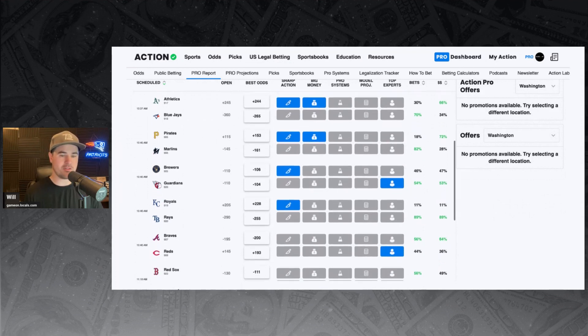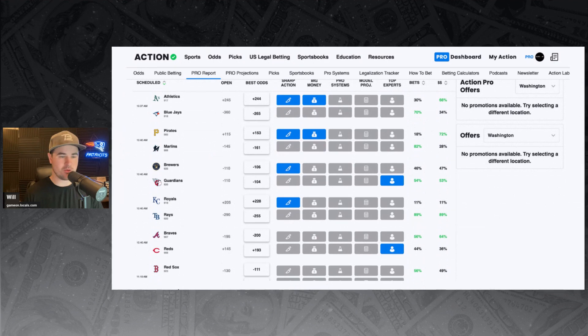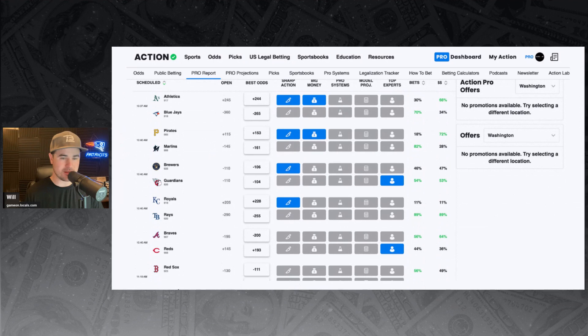Pirates and Marlins. Marlins minus 161 favorites, but we've got sharp money and big money backing the Pirates today. 18% of the bets, 72% of the money is on the Pirates at plus 153.